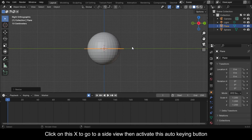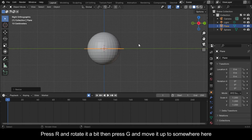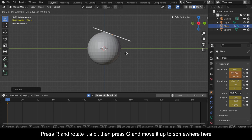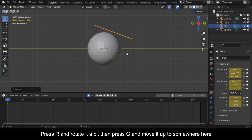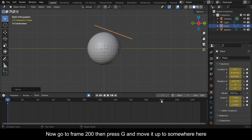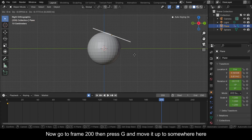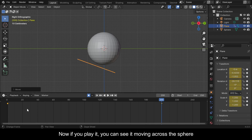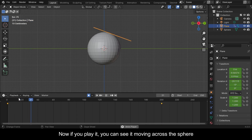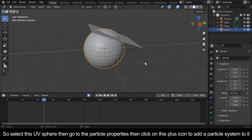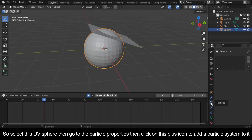Press R and rotate it a bit, then press G and move it up to somewhere here. Now go to frame 200, then press G and move it up to somewhere here. If you play it, you can see it moving across the sphere.